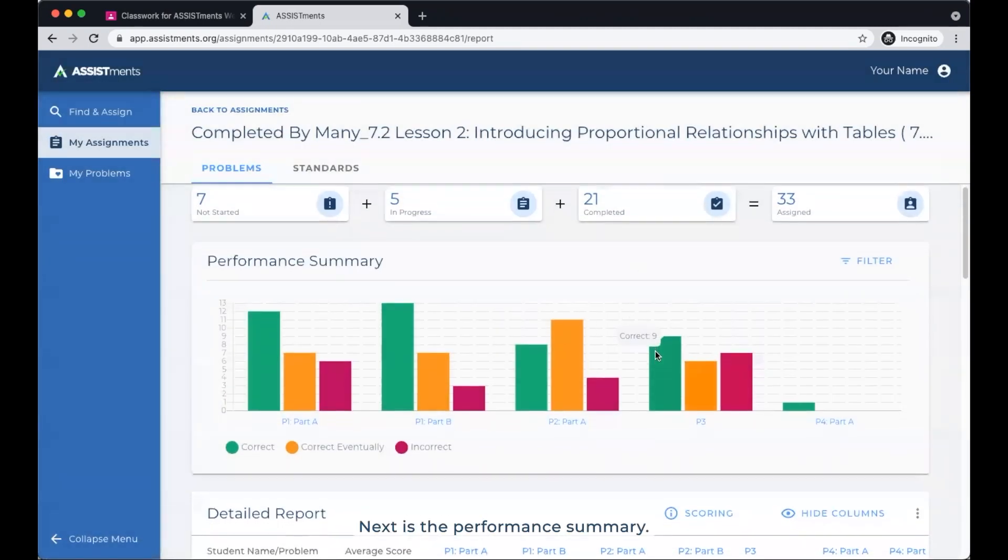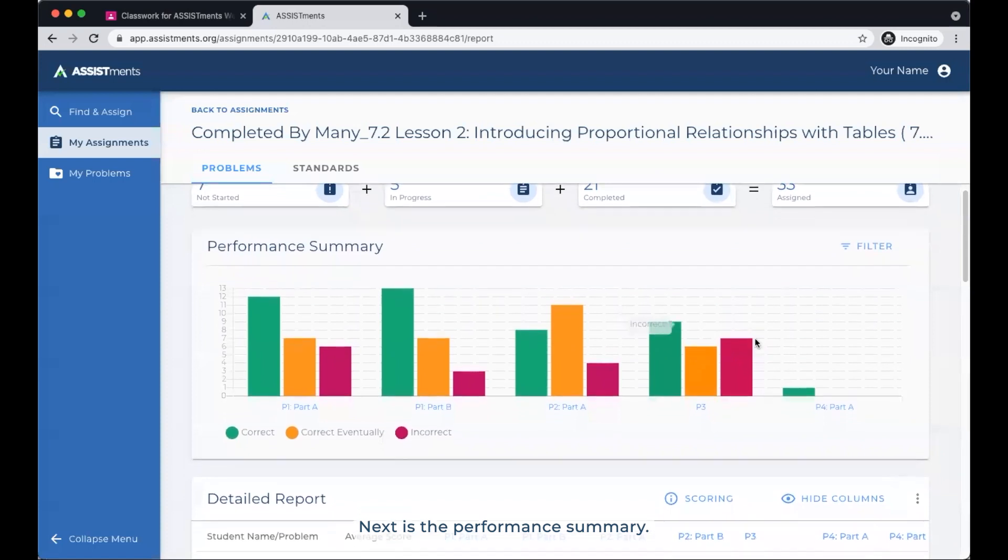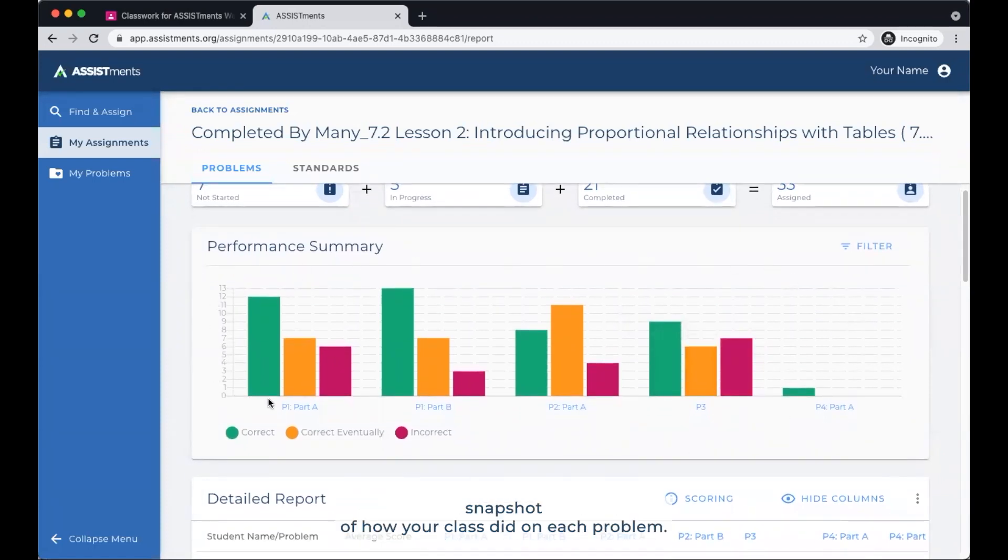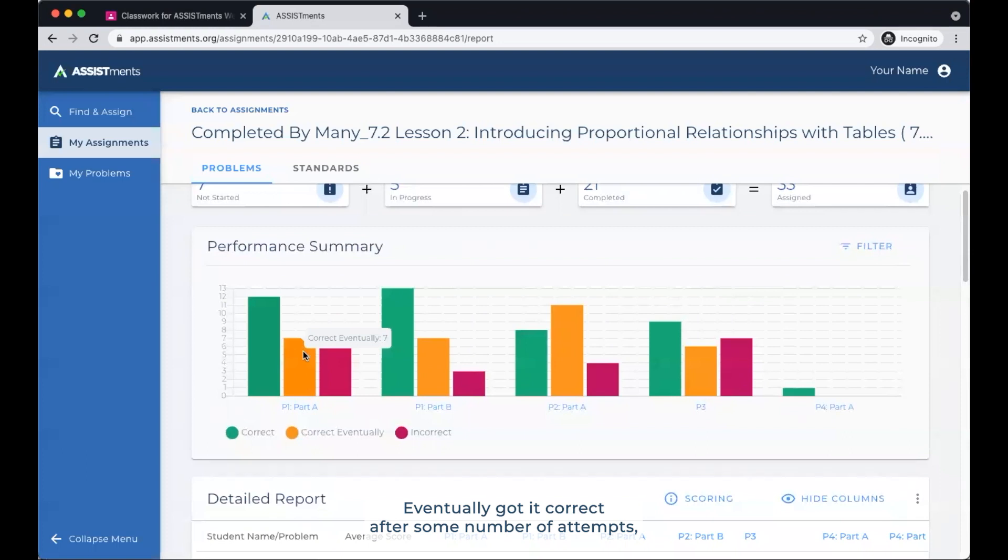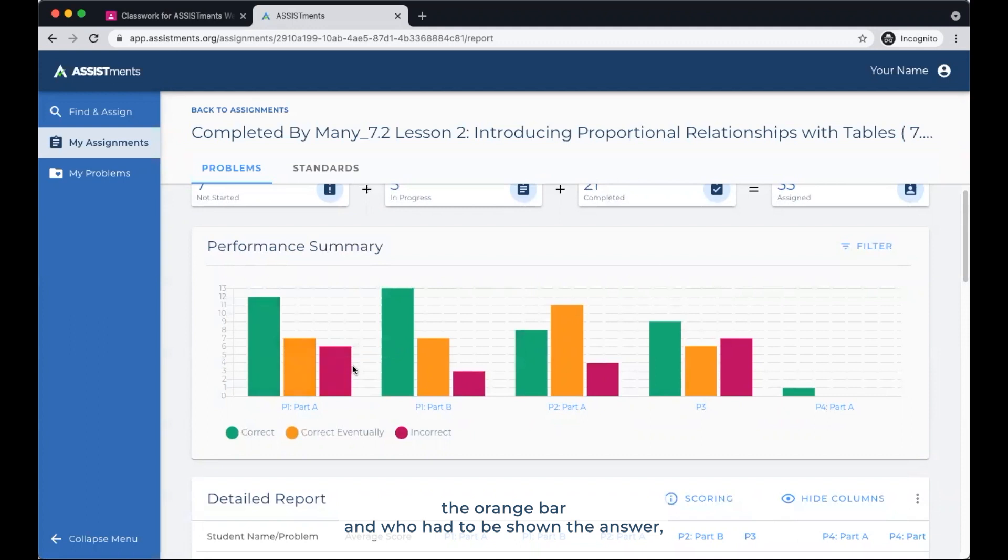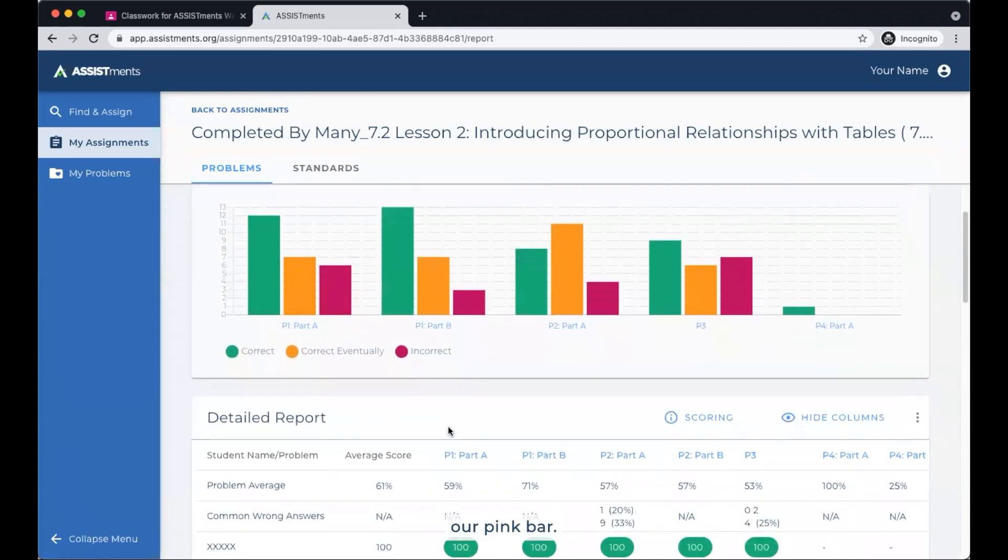Next is the Performance Summary. This is a series of bar charts that give you a quick snapshot of how your class did on each problem. It shows how many got the problem correct the first time, our green bar, eventually got it correct after some number of attempts, the orange bar, and who had to be shown the answer, our pink bar.